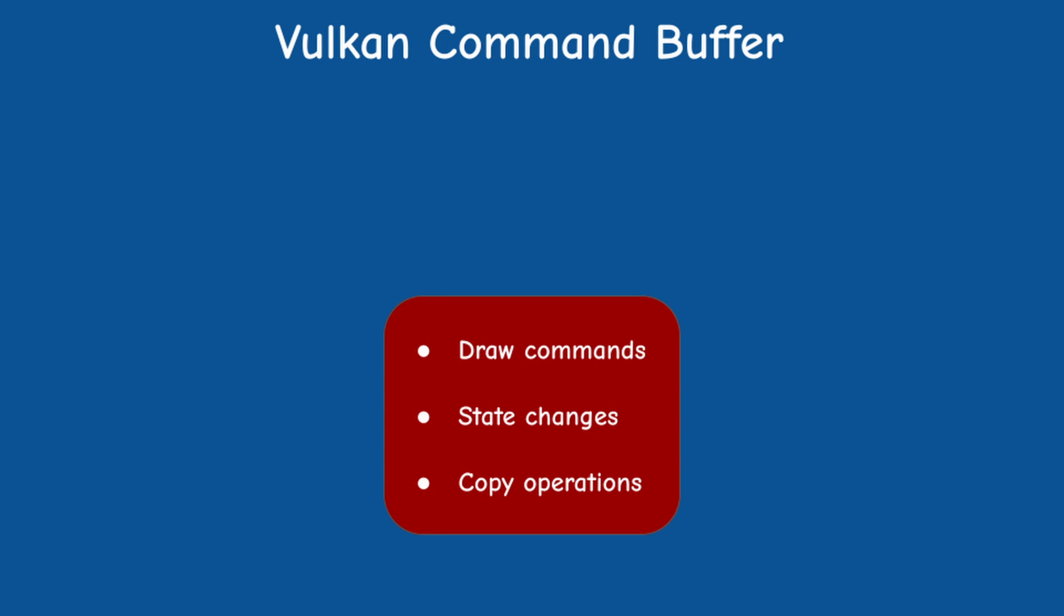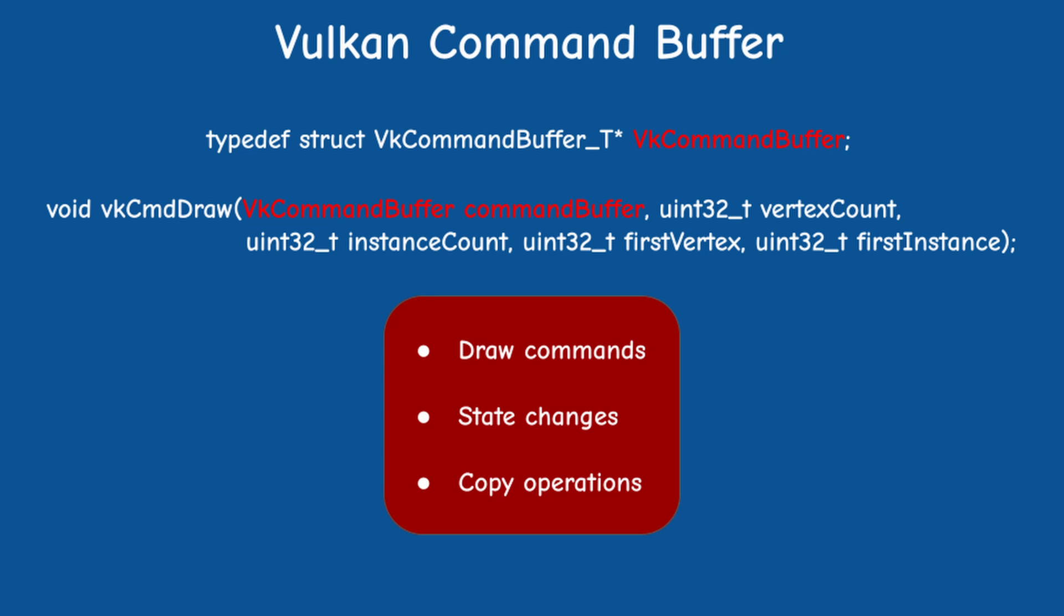The main object in this video is the Vulkan command buffer, which is used for storing draw commands, state changes and etc. The command buffer handle is opaque in the sense that it represents the command buffer in the API function calls, but it doesn't expose the internals of the buffer.